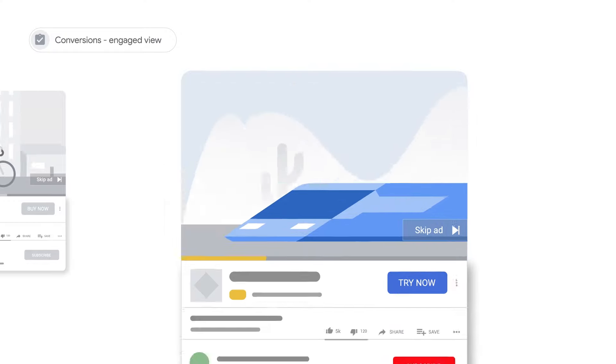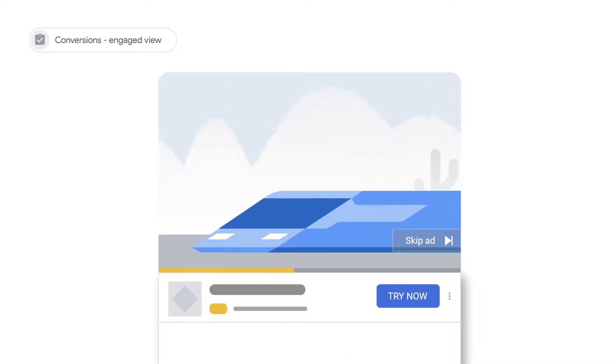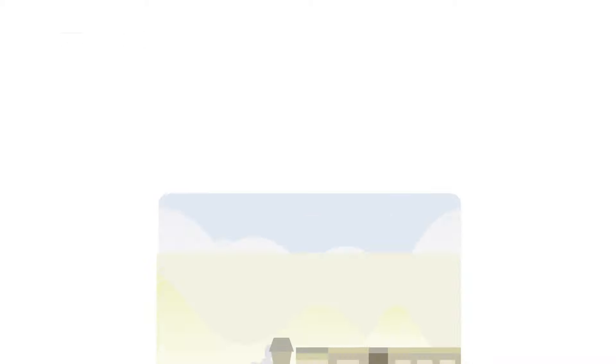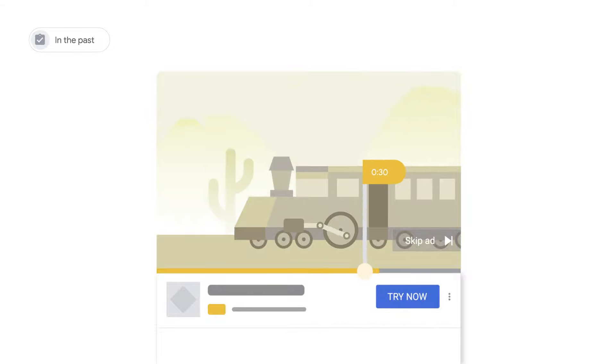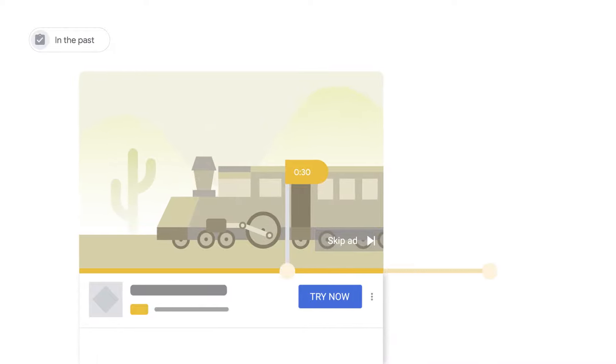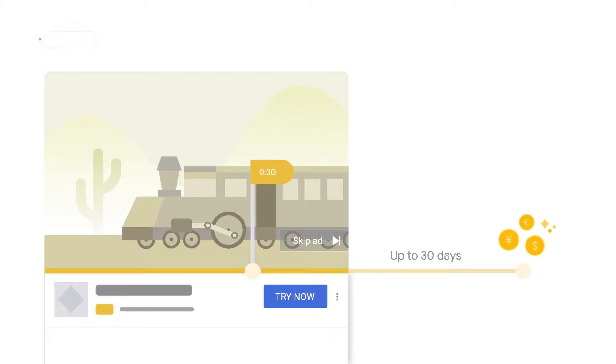Google recently improved YouTube for Action measurement by changing the conversion attribution and definition for an engaged view in TrueView for Action campaigns. In the past, a conversion was counted if first, a user watched 30 seconds of the video or watched it until the end, depending on whichever happened first. And second, the user converted within 30 days from the engagement. This is still the way conversions are counted in TrueView in-stream campaigns.